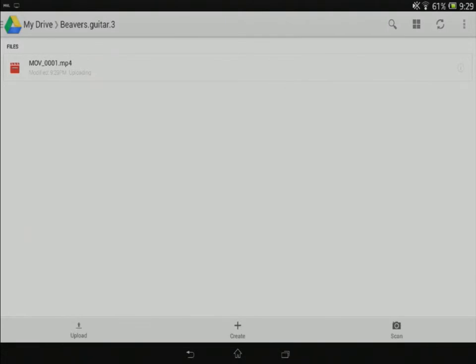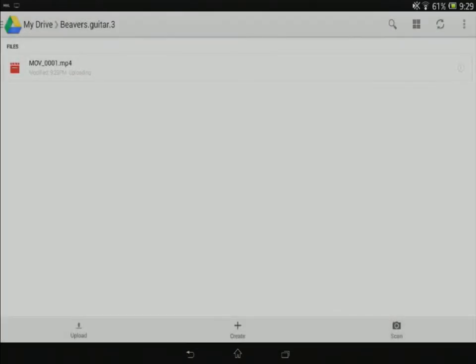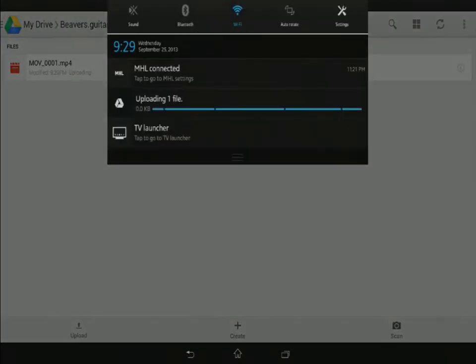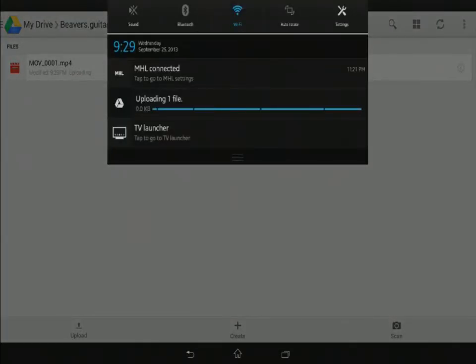If I swipe down in the notification area, that should show me, I should see a little progress. There we go. Uploading one file. And that will show you how long it's going to take for that to be uploaded.